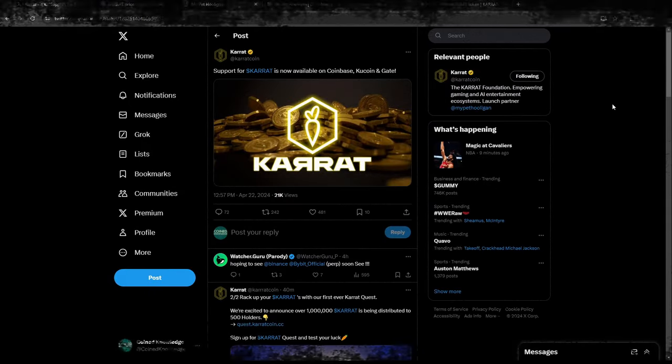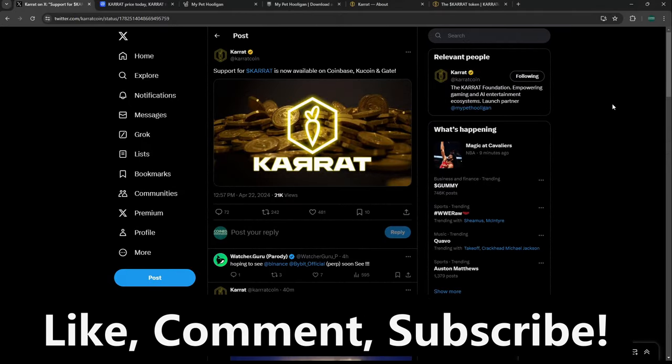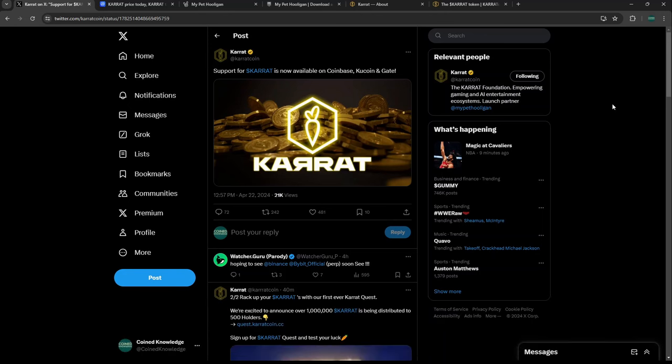Hey guys, welcome back to Coin Knowledge. Today we're going to be going over KARRAT, which is My Pet Hooligan's token that just launched. I think it's actually going to be potentially one of the biggest gaming cryptos this cycle. If you're a fan of crypto gaming and updates like this, consider subscribing to the channel.